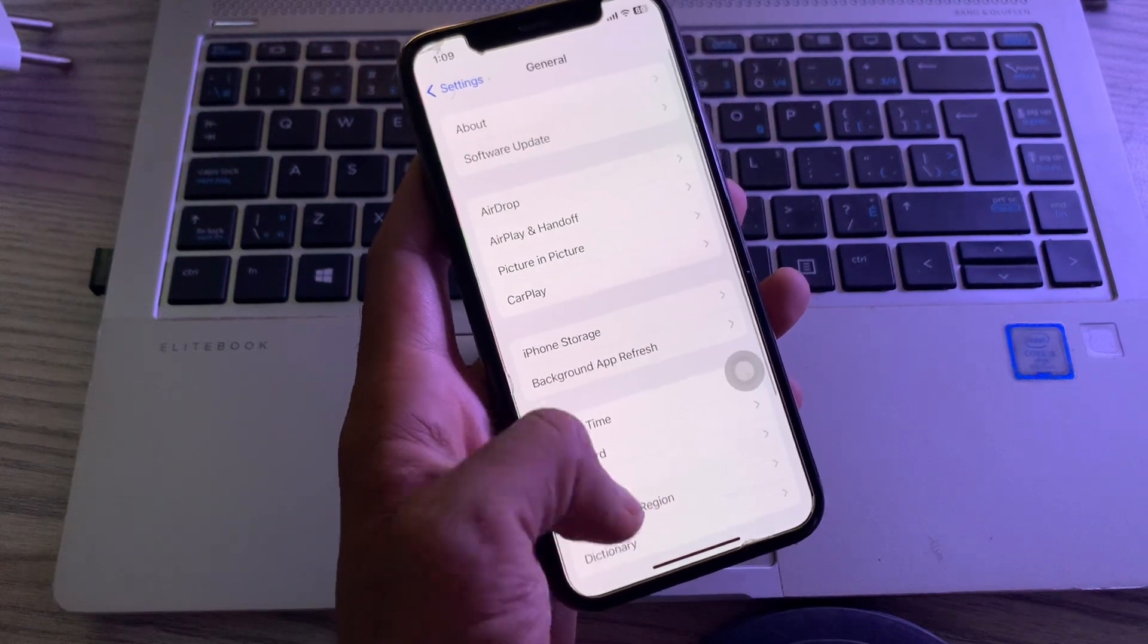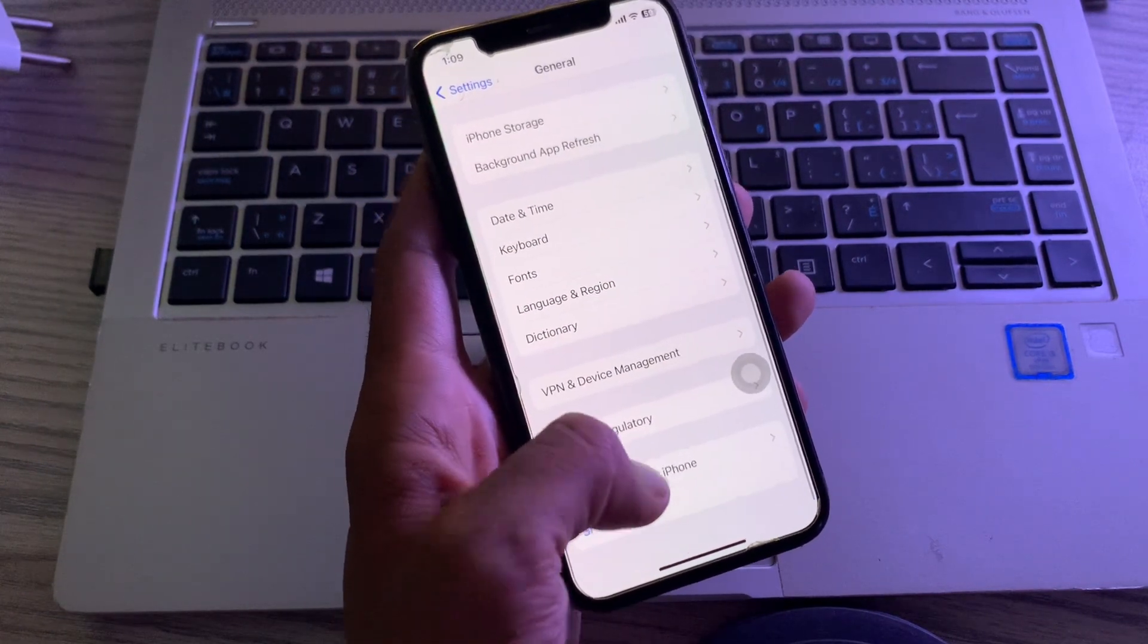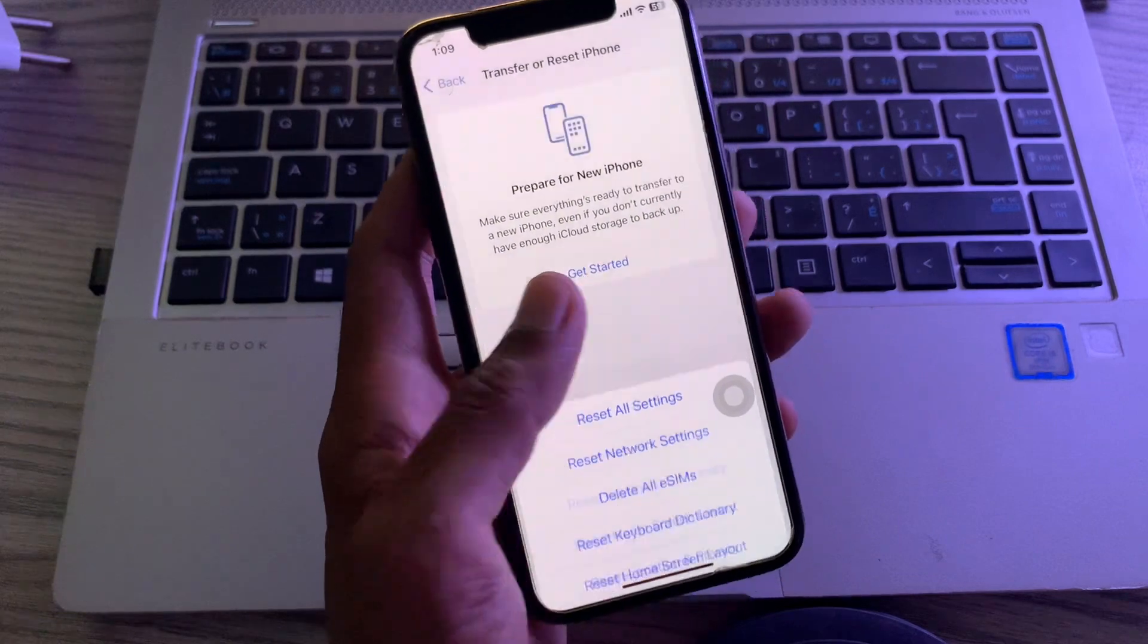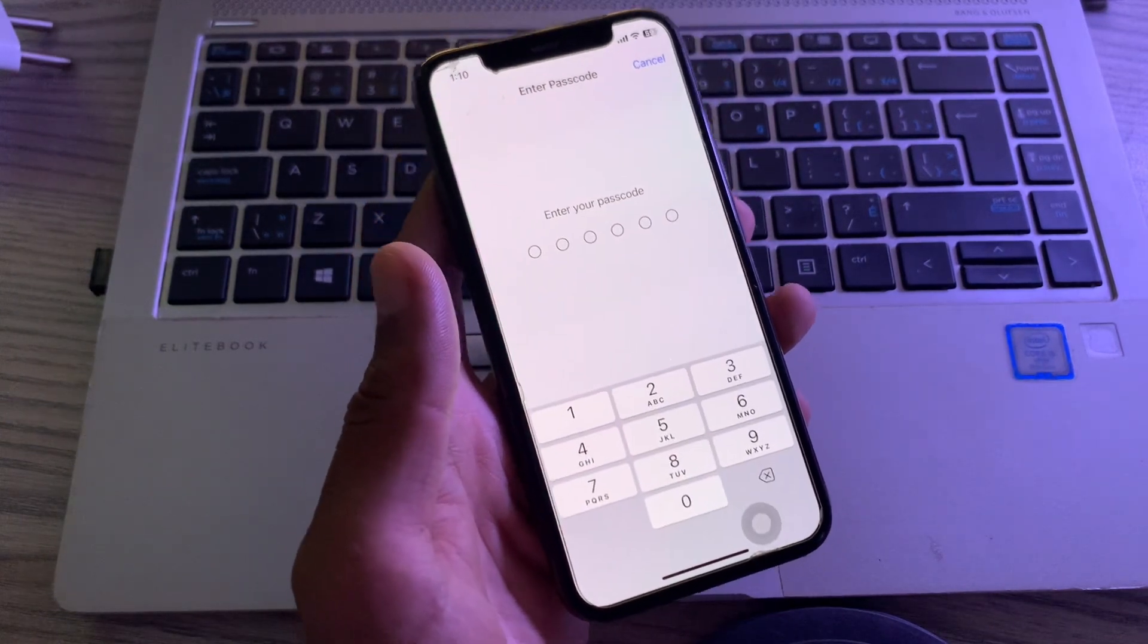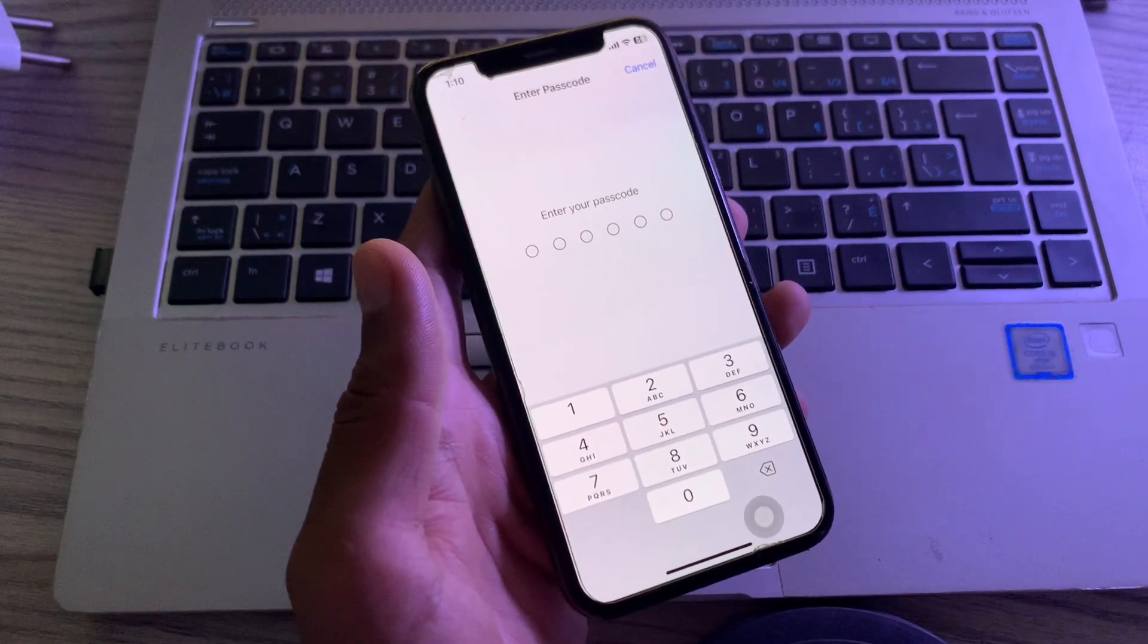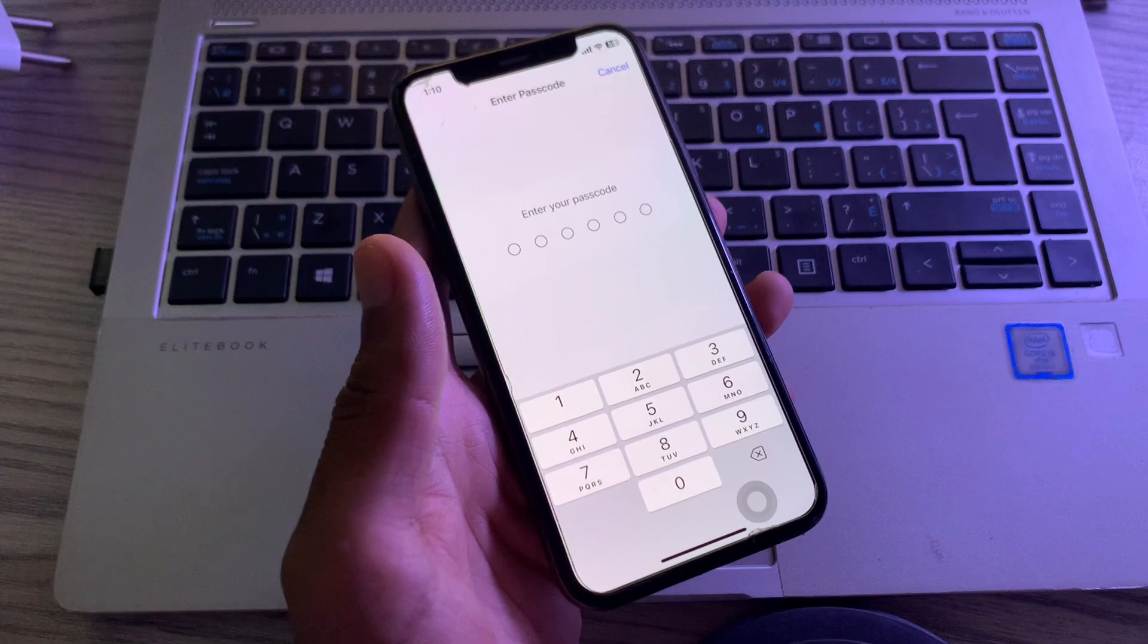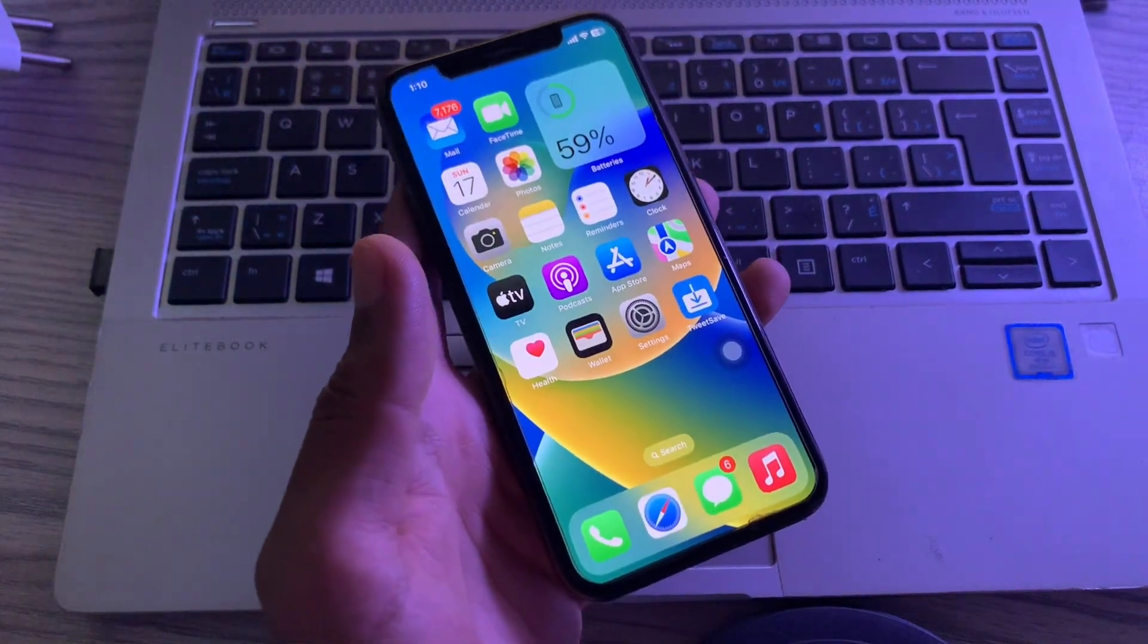Click on general, click on transfer reset iPhone reset, reset all settings. Enter the password of your iPhone, click on and you are done. Hope this video helps. Thanks for watching.